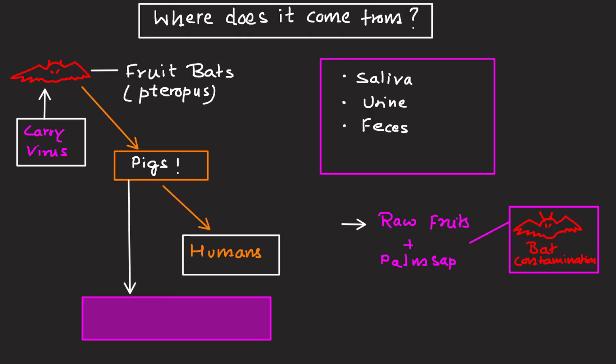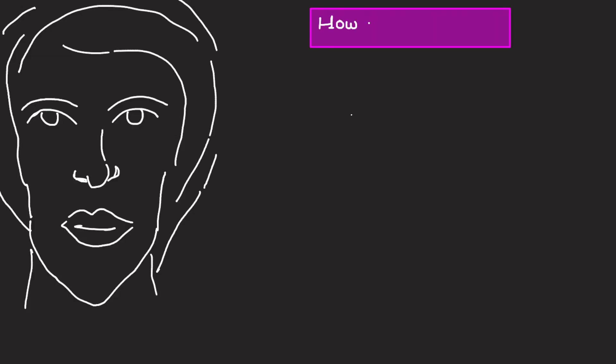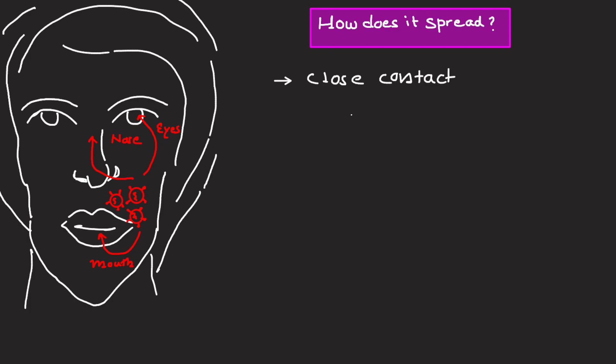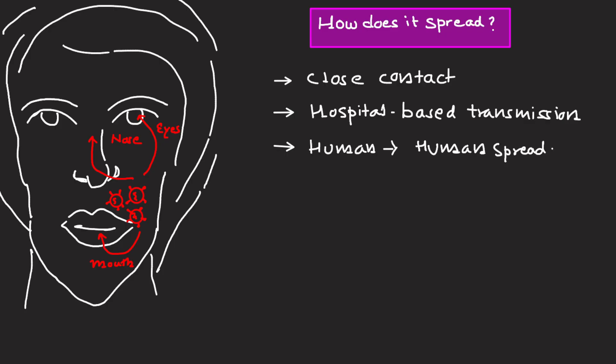How does it spread? The virus enters through the nose, mouth, or eyes. It spreads by close contact with infected people or animals. Hospital-based transmission is common in outbreaks. Bangladesh and India have reported human-to-human spread. The virus does not spread as easily as flu, but it is highly fatal.